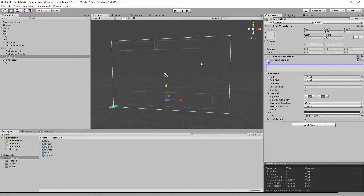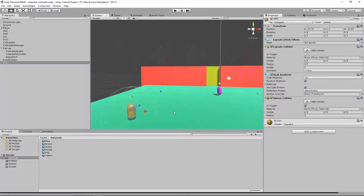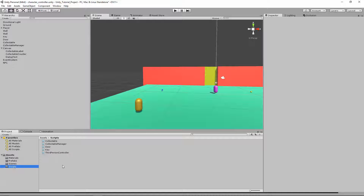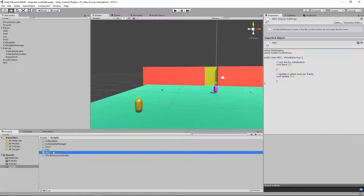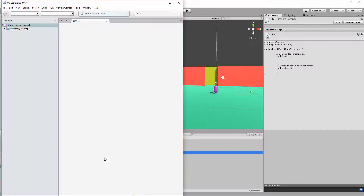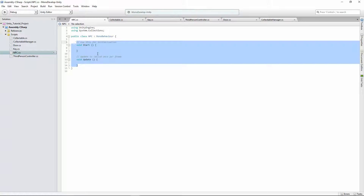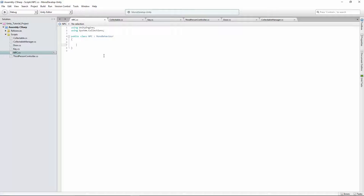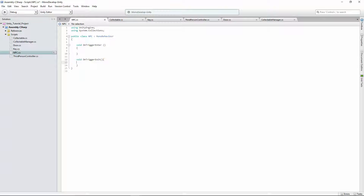Let's delete the text in it so it doesn't have anything — just an empty dialogue box where the NPC's text will go. Double-click on the NPC and let's add a new script. Go to Scripts, click Create, go to C# Script, and name it 'NPC'. Open up the NPC script. We're not going to use Update or Start, so I'll delete those. We're going to add two methods: void OnTriggerEnter with parentheses and curly brackets.